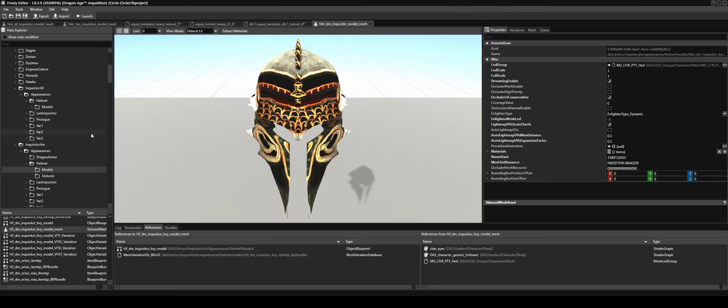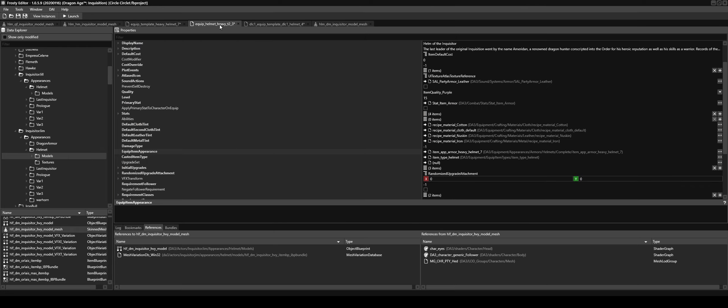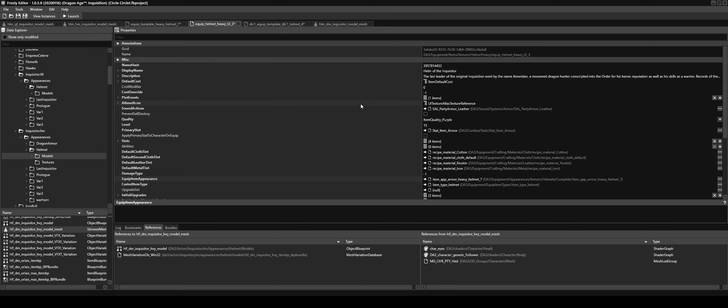Now to find out which helmet was correct, I did have to go through all the equip item assets until I found the right references. The equip helmet heavy T2 underscore free helped me find it. Helm of the Inquisitor, the last leader of the original Inquisition went by the name Meridian.